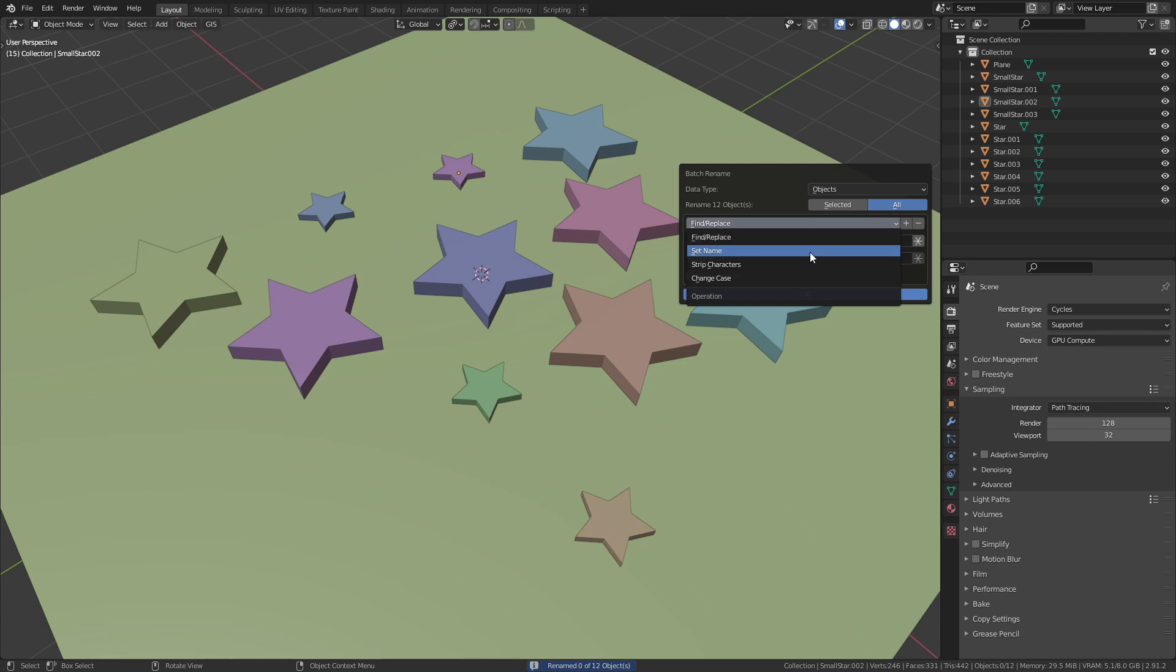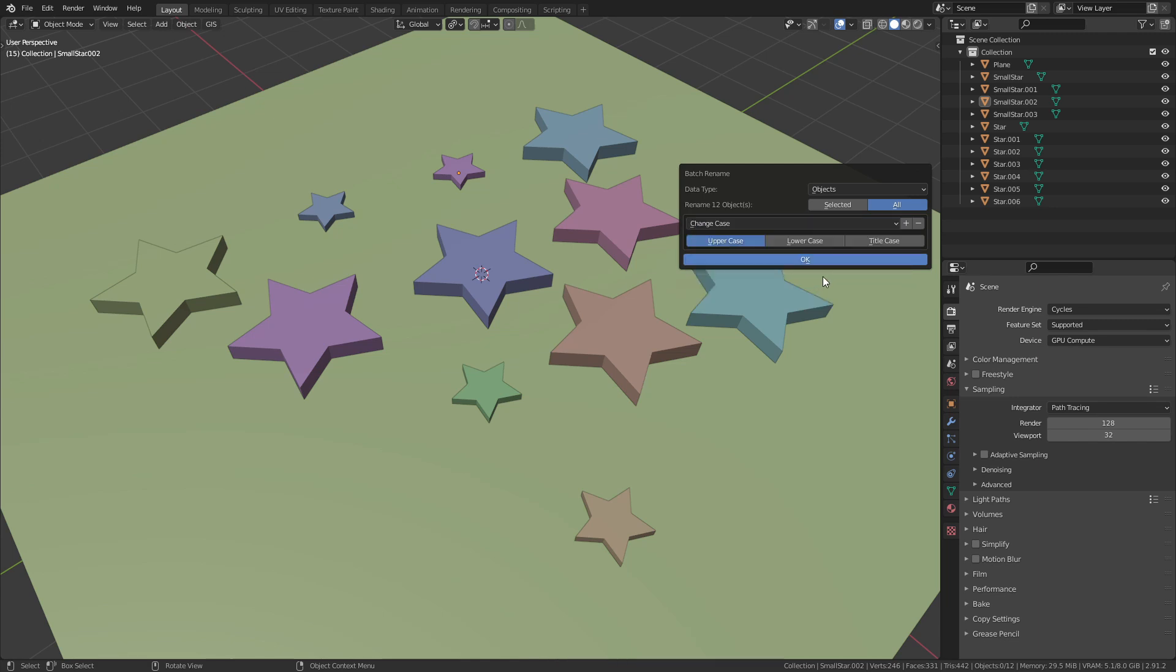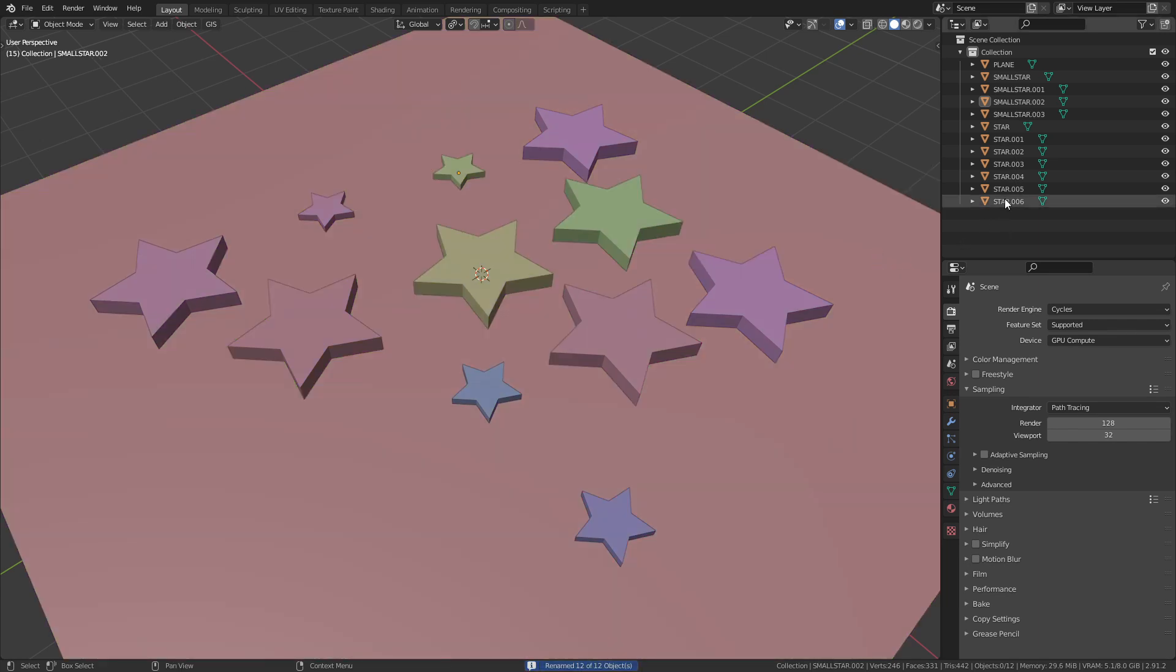The fourth Rename option is Change Case and it does exactly what the name suggests. I can use this to quickly make all the letters uppercase.